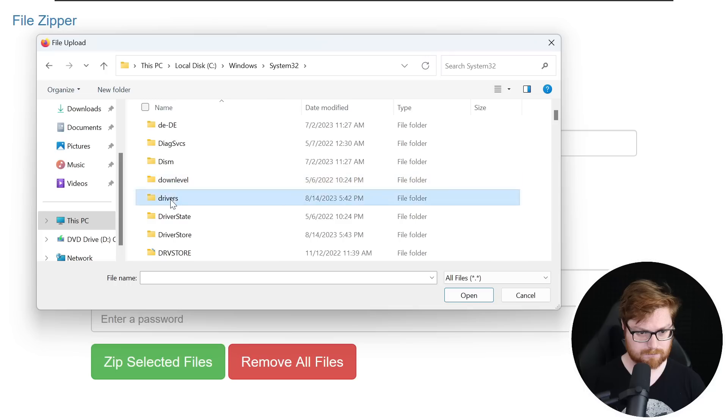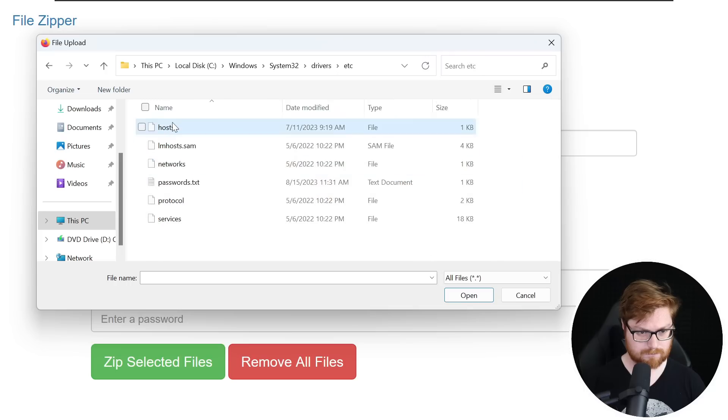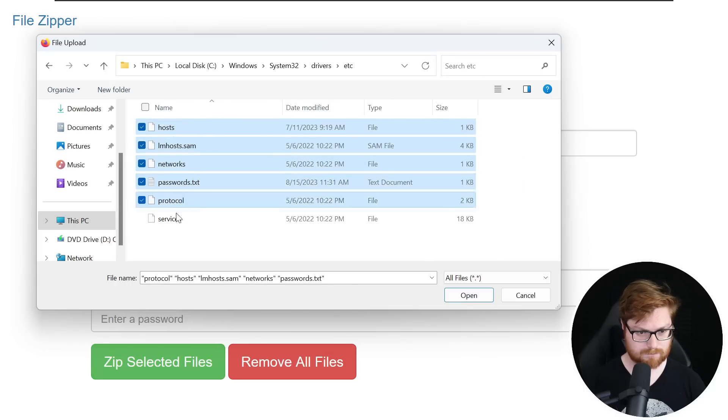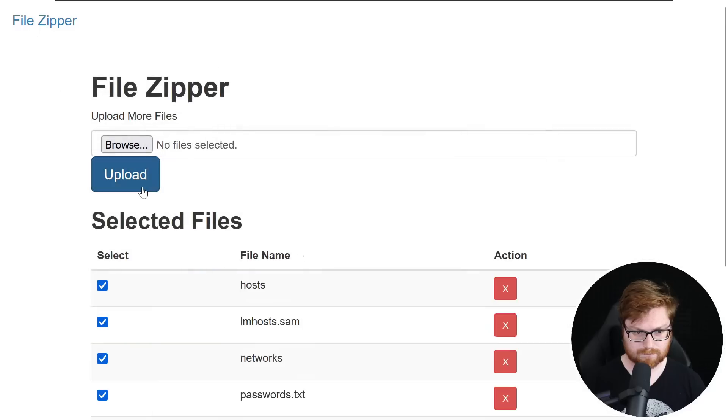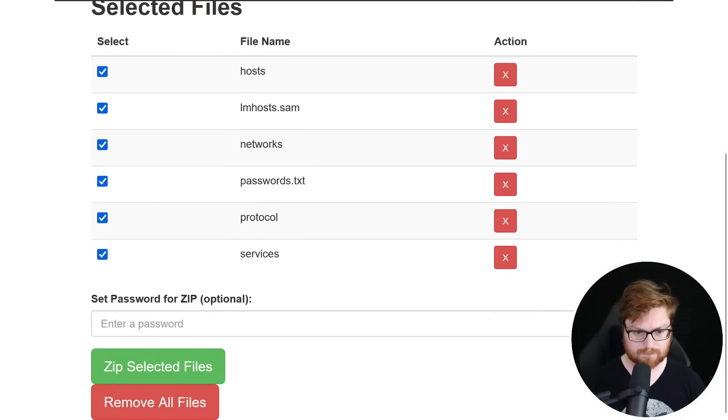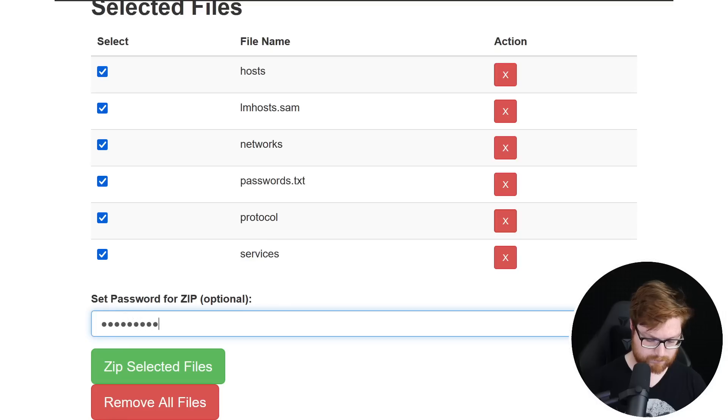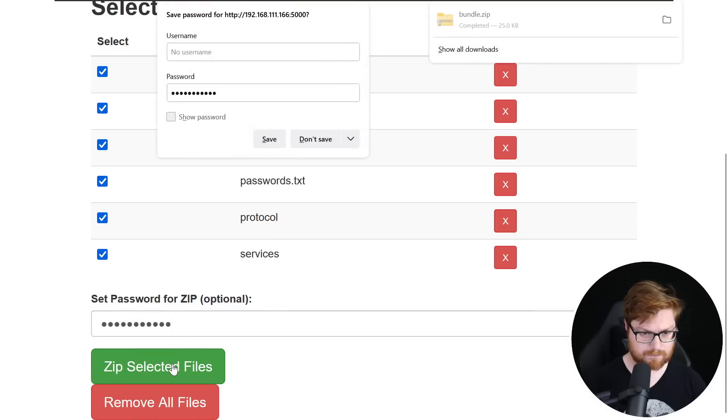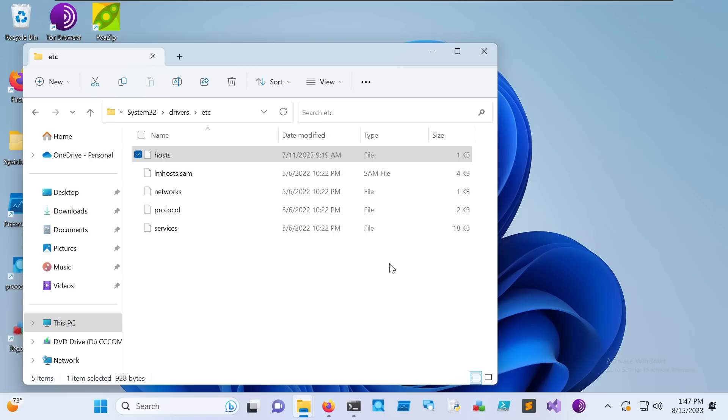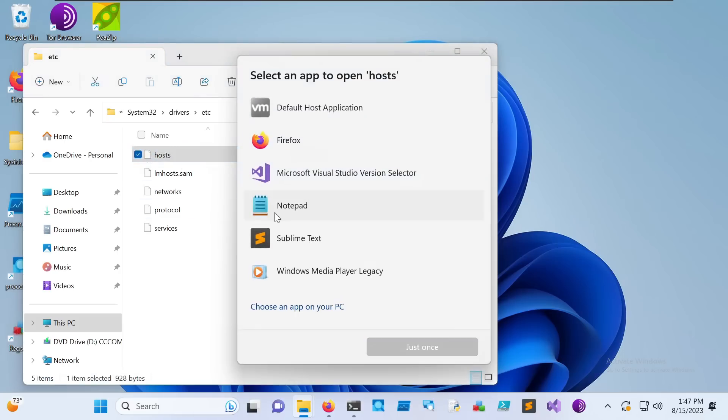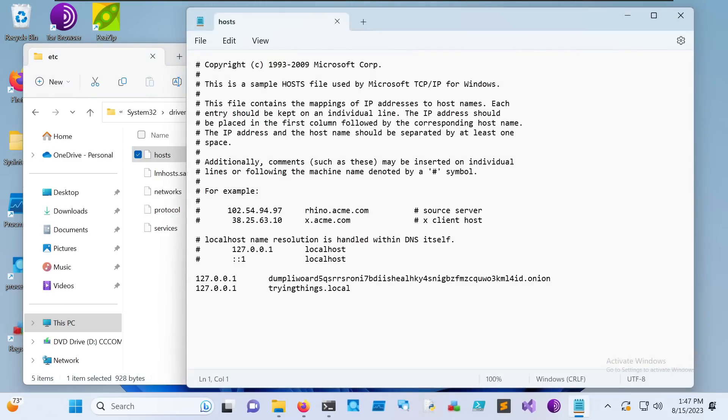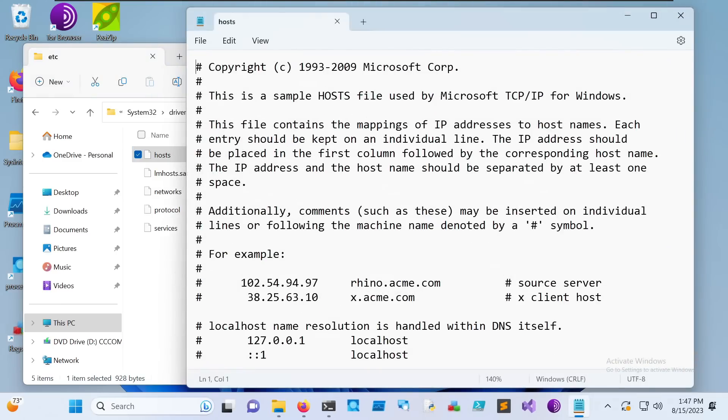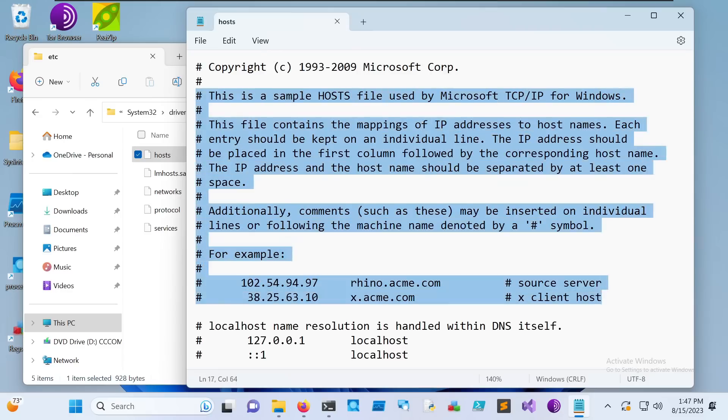The files that this person would have archived are things in the Windows system 32 drivers and etc, host locations, things like the networks file or the host file specifically that includes some of the specific domain names or IP and domain associations that you might see in a local environment. Now notice something super important here. The etc hosts file that you see on Windows has a long string of comments. It has a little copyright tag that could actually be perfect for us to use as part of a known plain text attack.